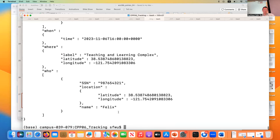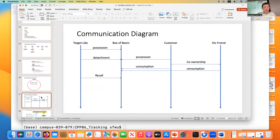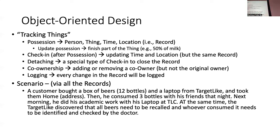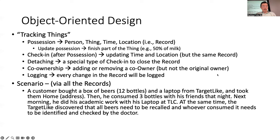You can see that the ownership was transferred to Felix. So you can create these classes to describe the scenario. This is what we tried to do — we'd like to have all kinds of operations for tracking things, including possession, checking in, detaching, co-ownership, and logging. I implemented this partially — I implemented the beer but not the laptop part. You can play around with this situation.